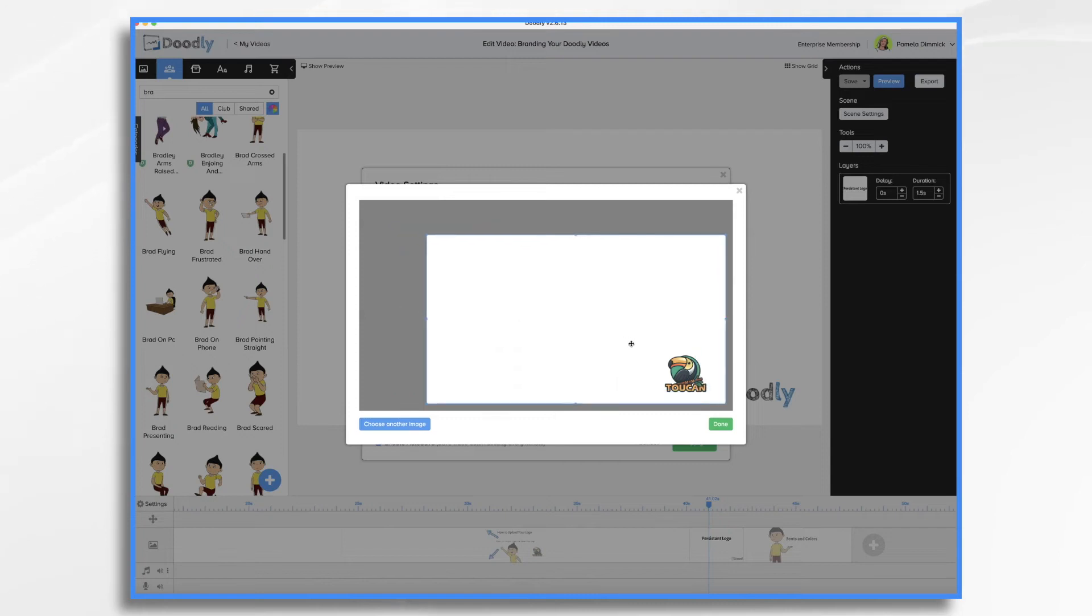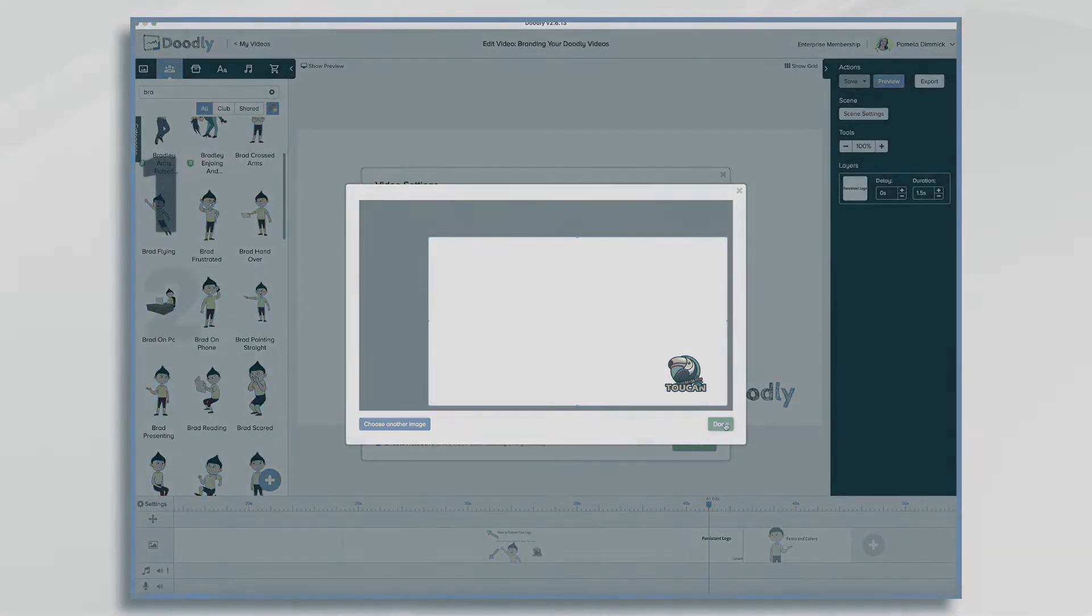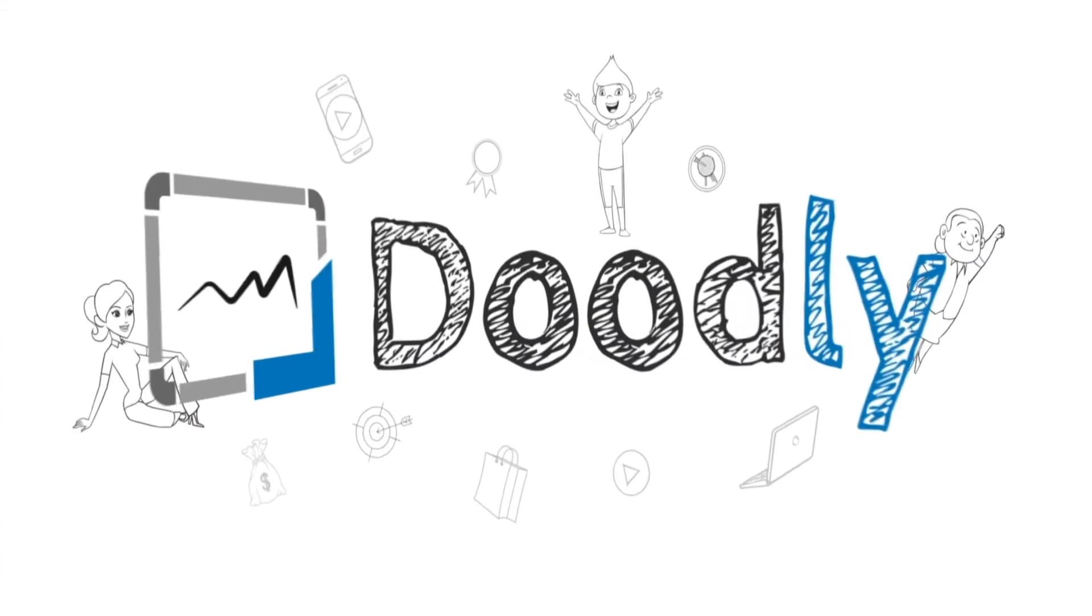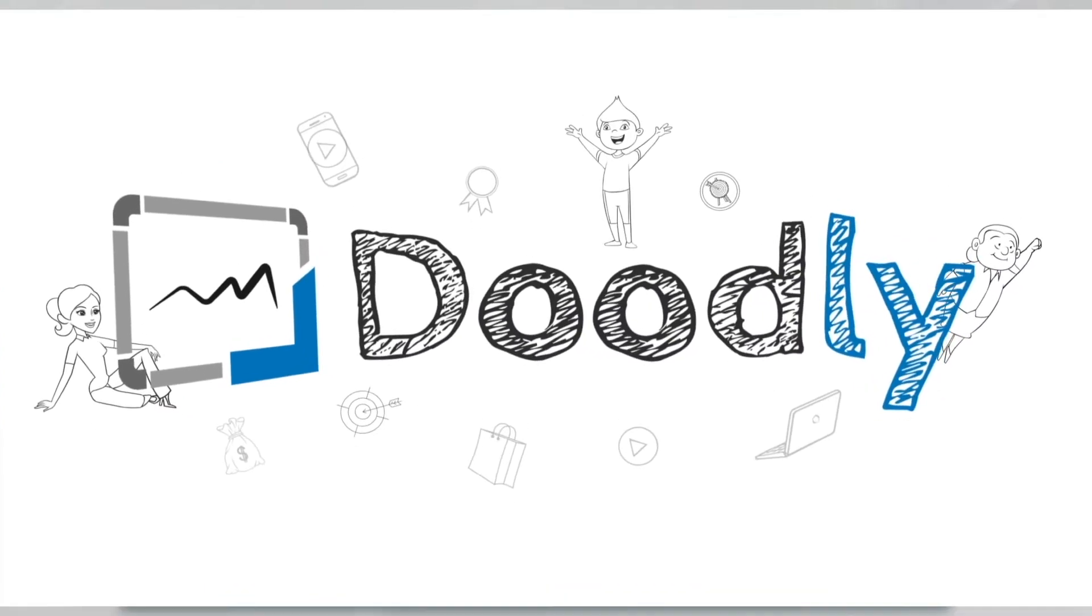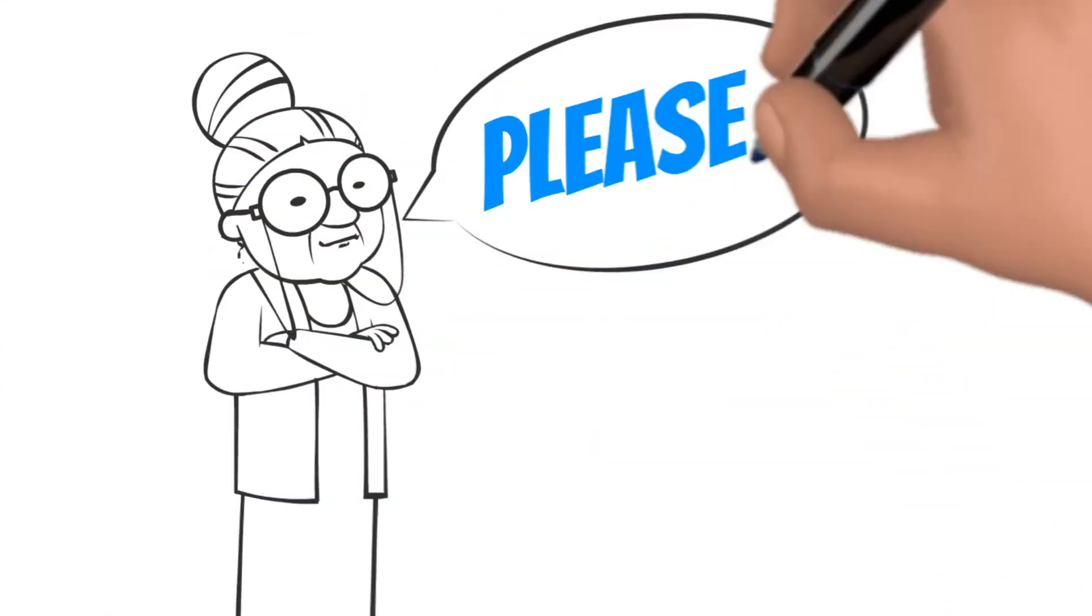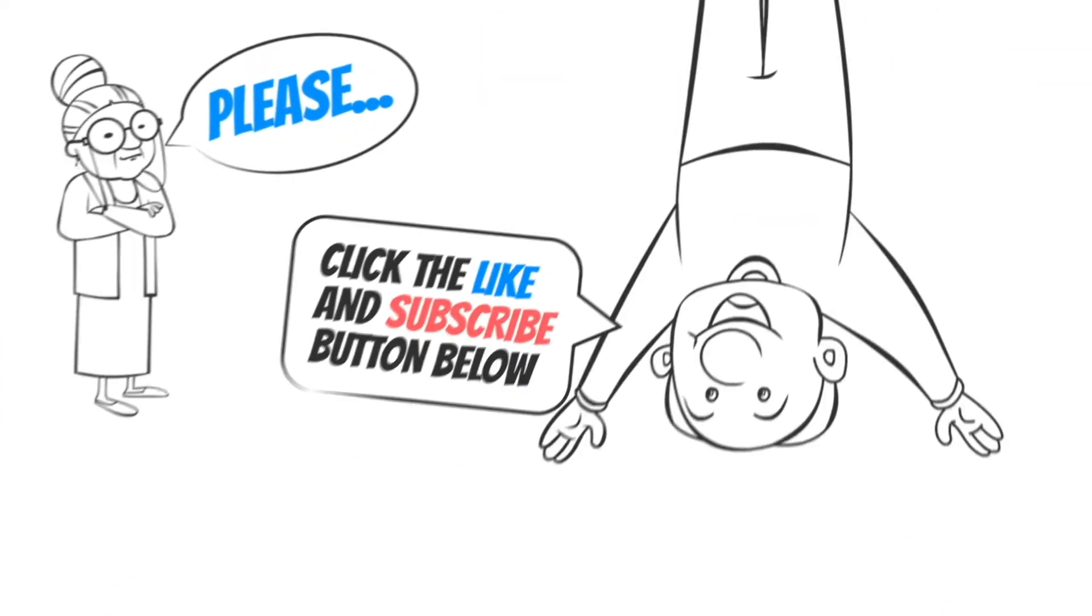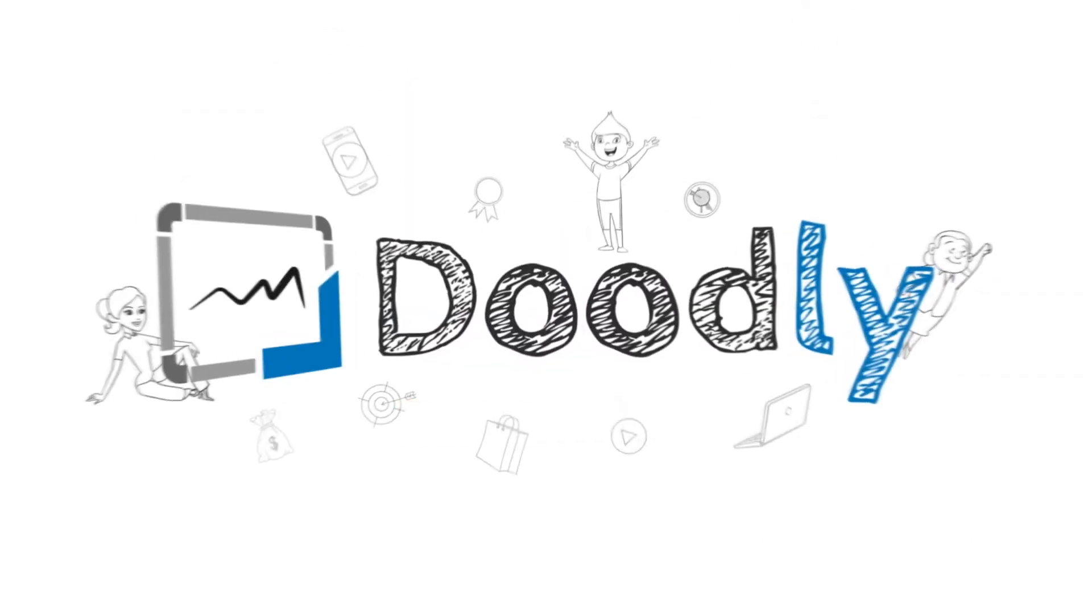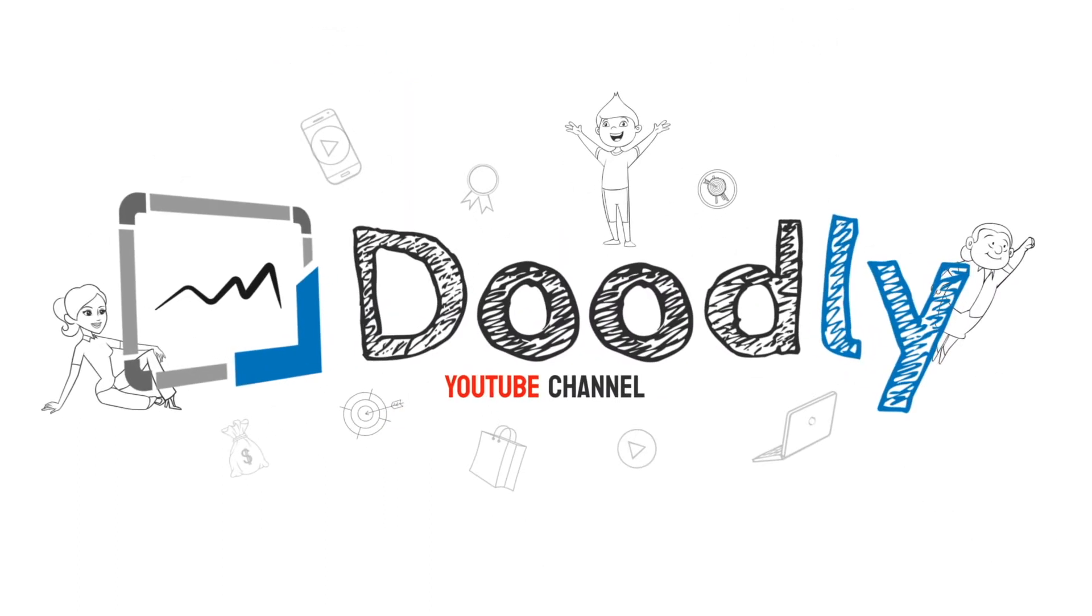Hi, it's Pamela. In this tutorial, we're going to go over how to brand your videos. Hey, and welcome to the official Doodly YouTube channel. If you enjoy our content, please click the like and subscribe button below. Now let's get straight to the video.